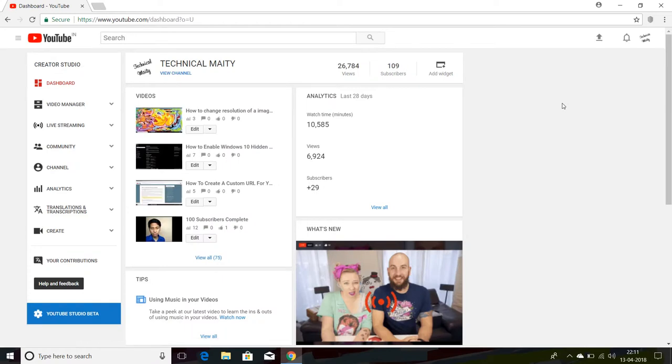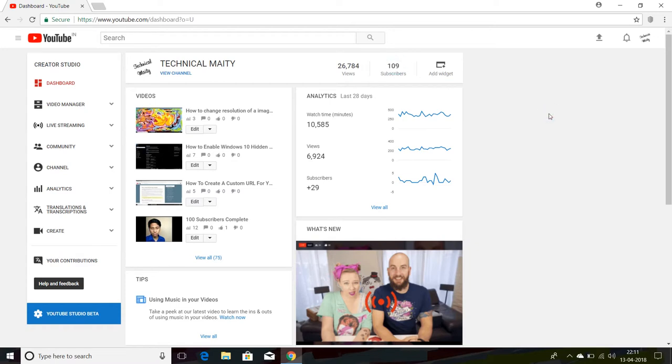After that, as you can see here, this is my 109 subscribers. So let's find out from which country they belong.